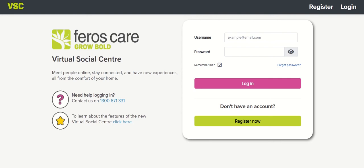When you type in the VSC web address vsc.feros.care, you'll land on the login screen. To login you'll be prompted to input your username and password. Your existing username and password will work for the new site. If for any reason you can't remember it, contact our friendly team. You can call the phone number on the left, or you can use this quick link to read more about the new features.